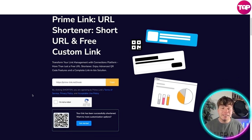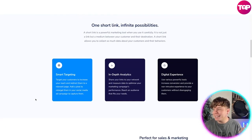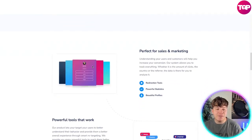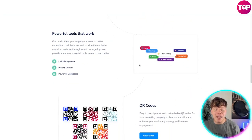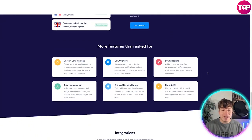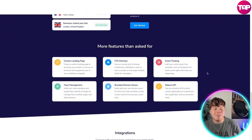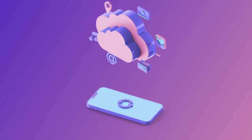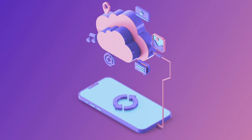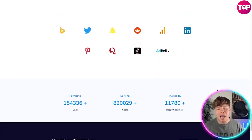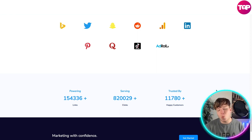PrimeLink transforms your link management — it's everything Linktree and Bitly have, plus a lot more: smart targeting, in-depth analysis, digital experience, animated looks, extra tools, powerful statistics, beautiful profiles, custom landing pages, CTA overlays, event tracking, robust APIs, branded domain names, team management, and integrations for every platform — Pinterest, Twitter, Bing, Reddit, LinkedIn, Facebook, TikTok, AdRoll.